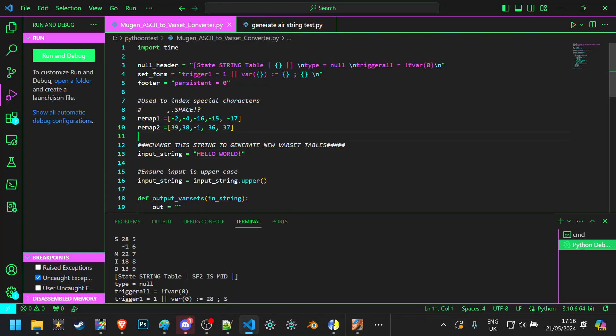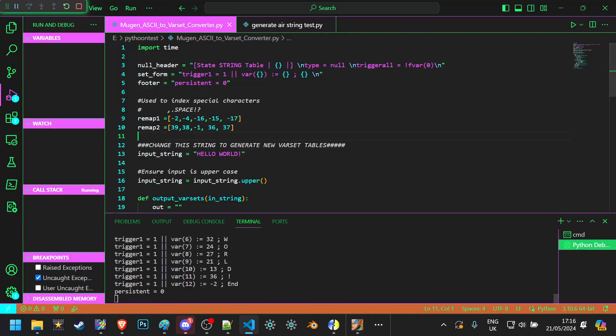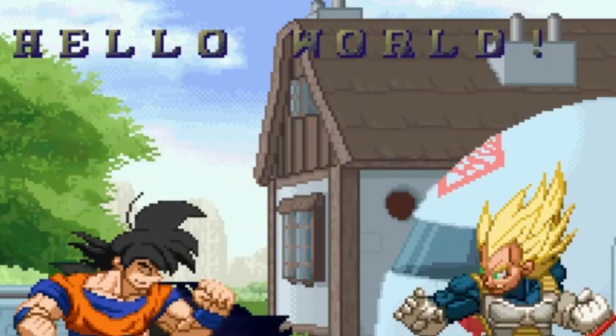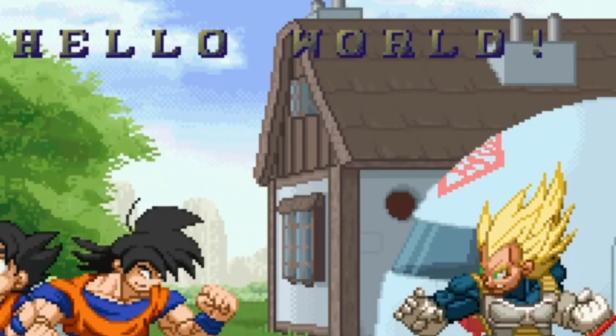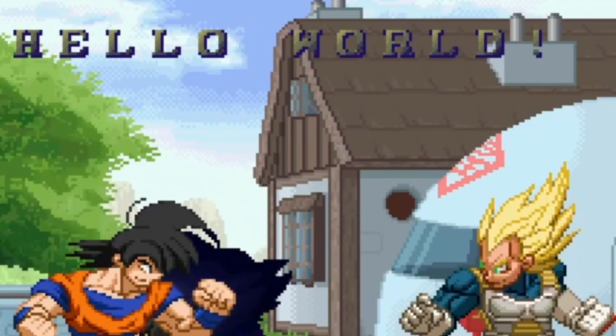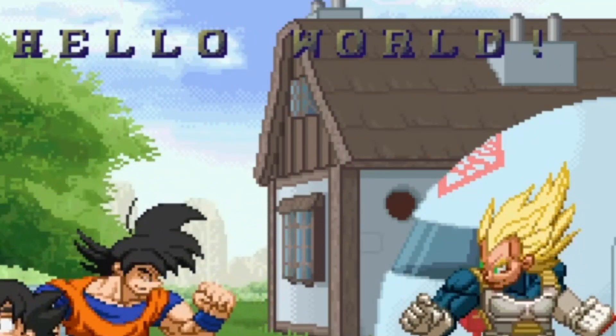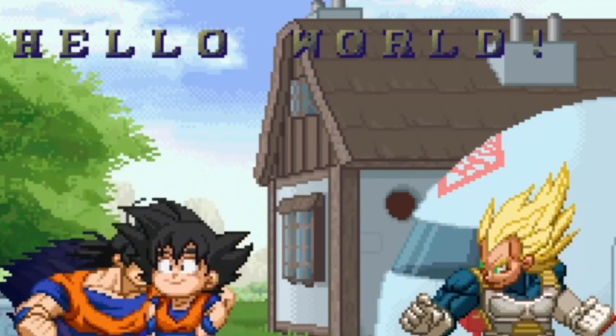But of course, that's not the object of the video, so. There you go. There's Hello World and Mugen. Why, why did I do this again?